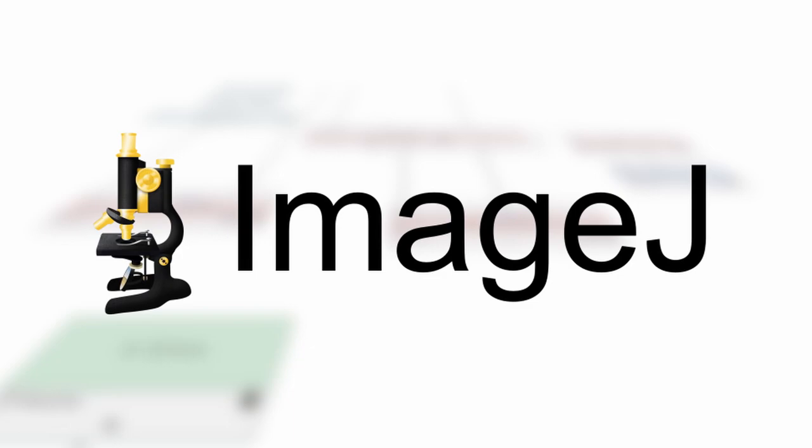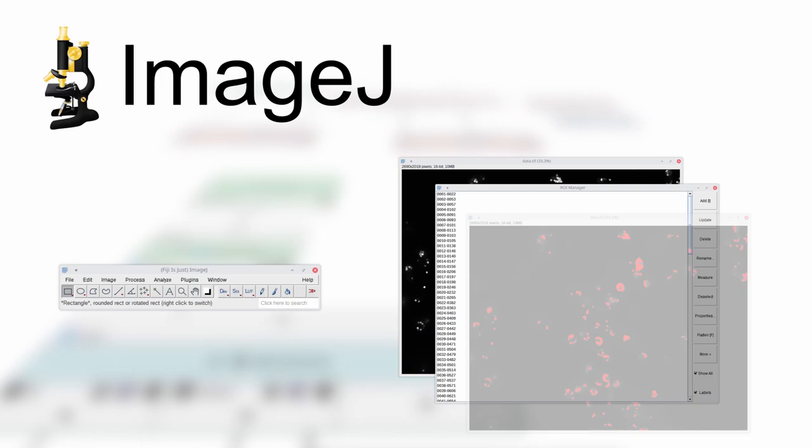Tools like ImageJ aid in the processing of such images by providing an easy-to-learn graphical user interface for tools like image filters, extracting measurements, and visualization.